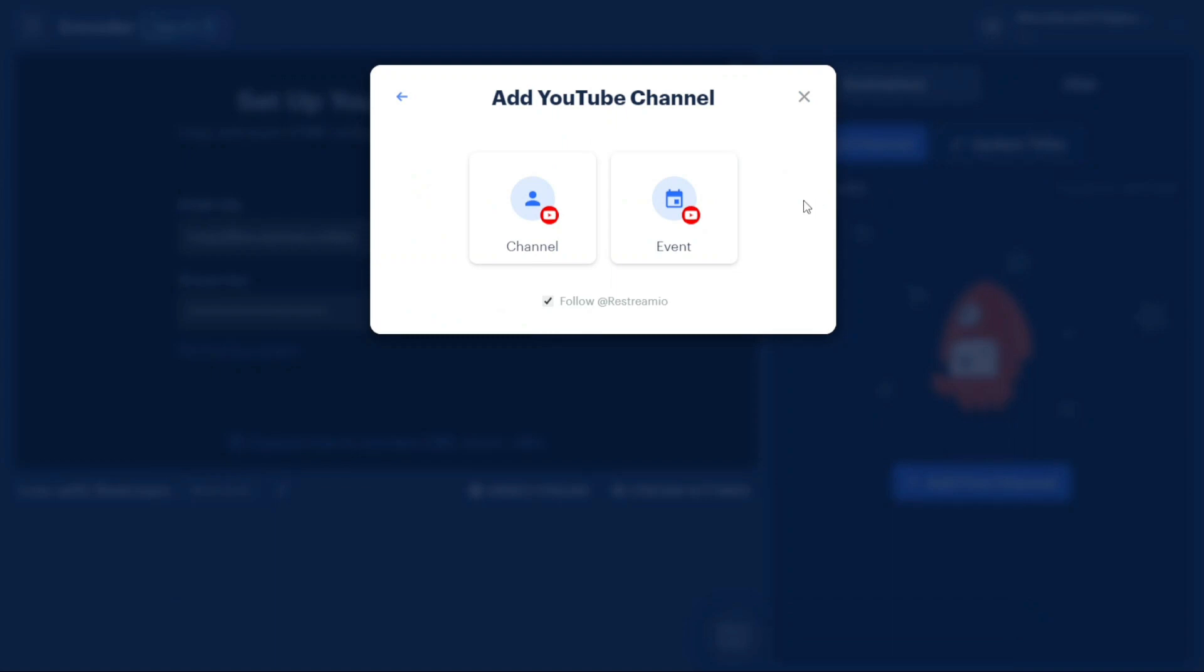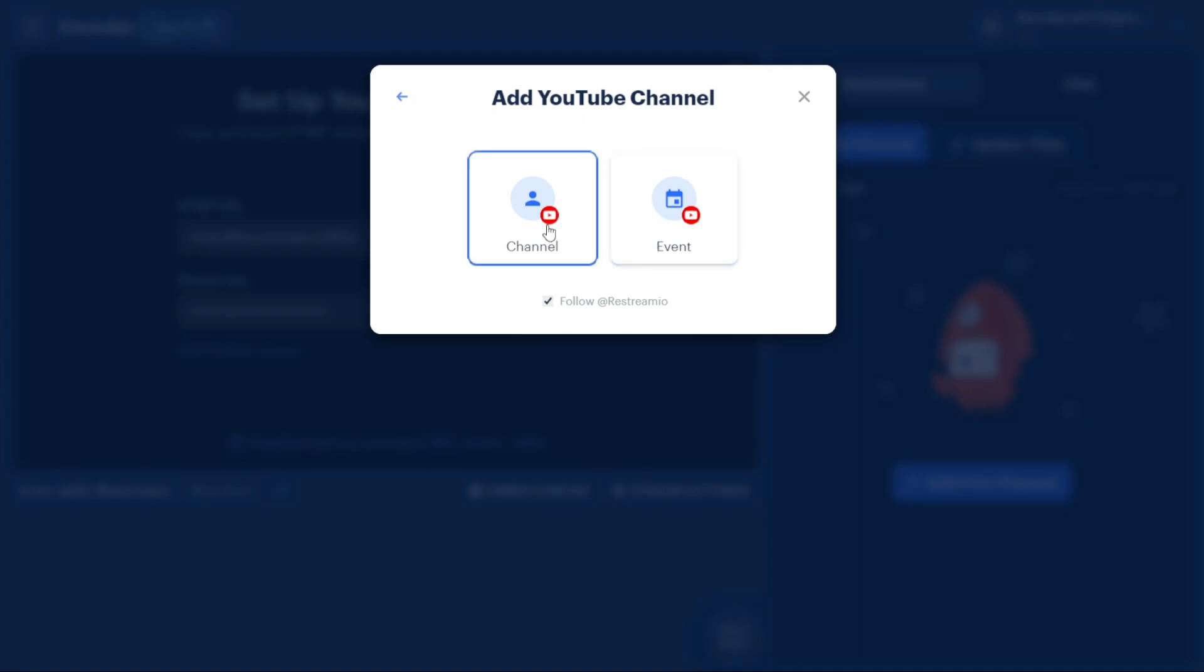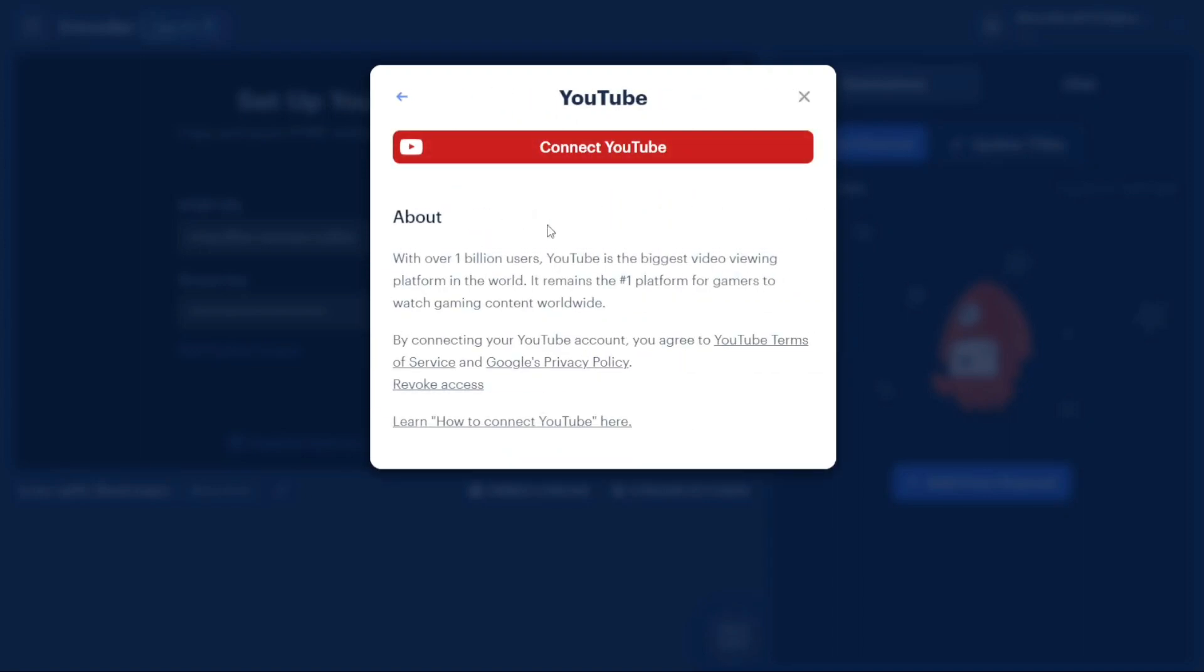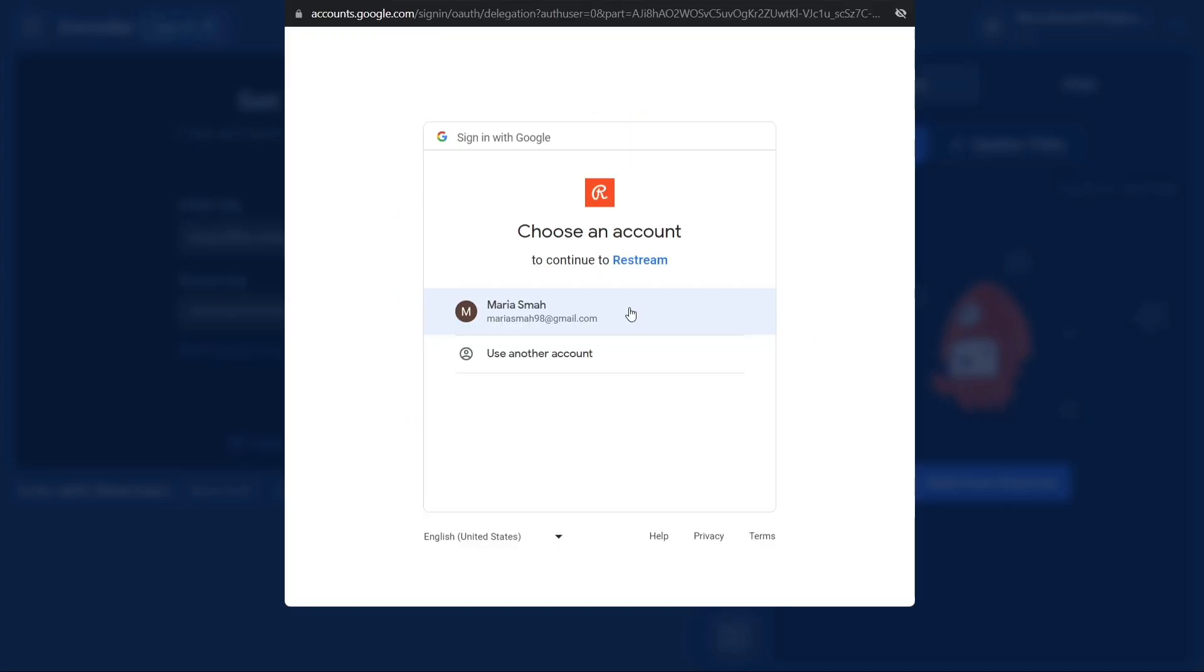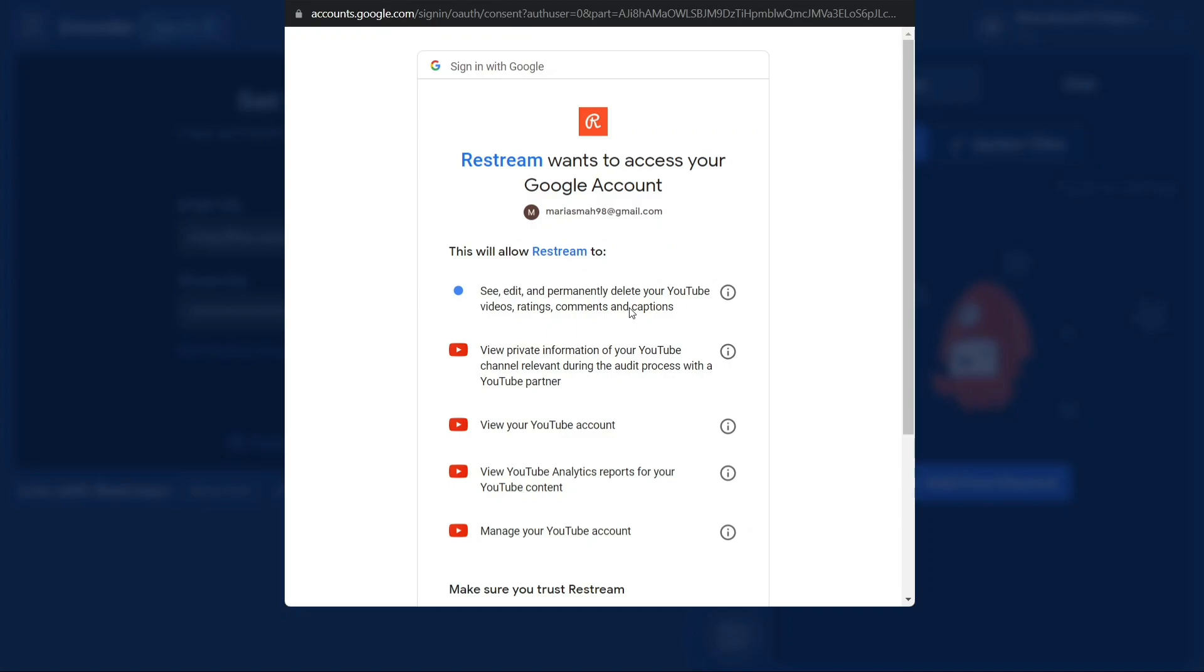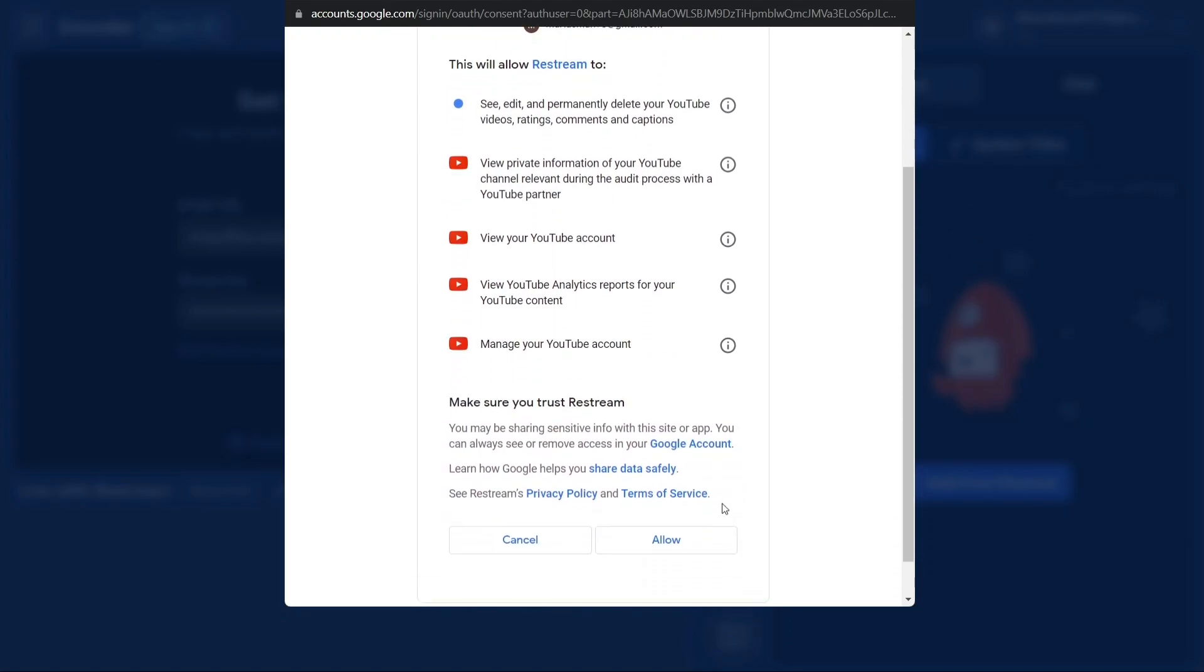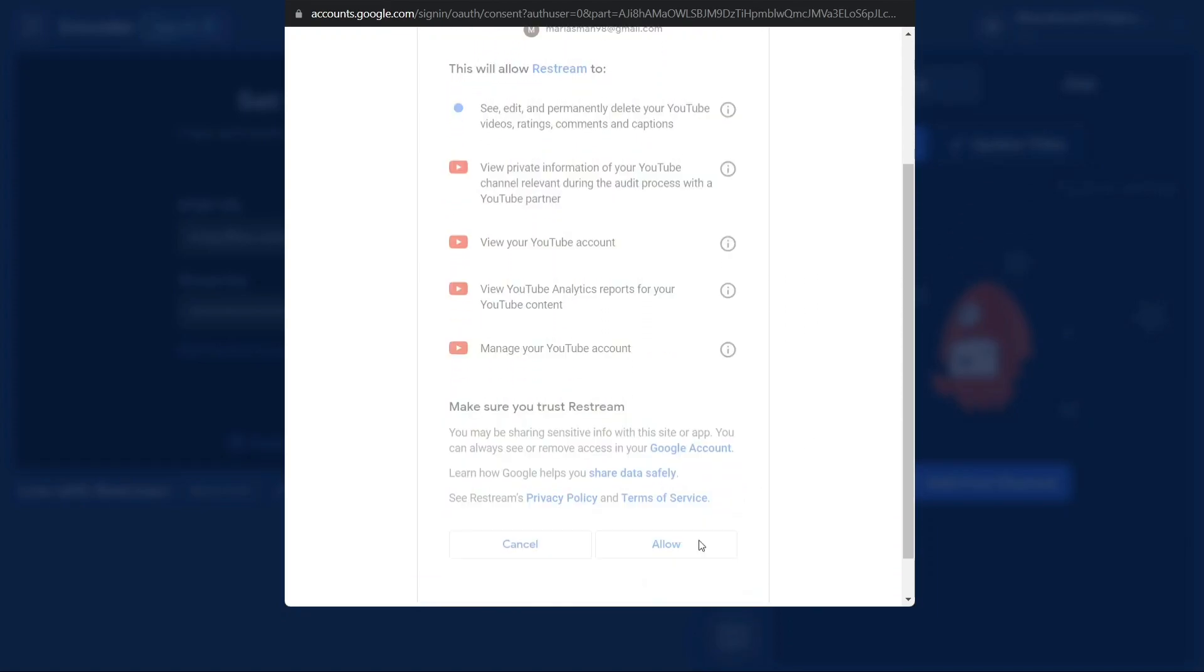Another window will appear presenting you with two options: Channel and Event. Select the Channel option. In the following window, click on the Connect YouTube button. You will then be prompted to choose your Google account that has a YouTube channel you want to connect with Restream. Provide the necessary permissions as requested. Once completed, your YouTube channel will be successfully connected to Restream.